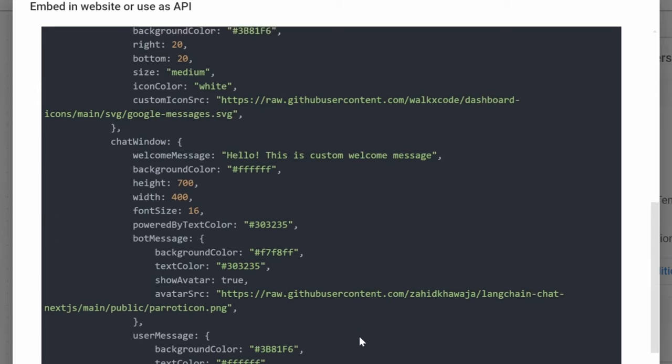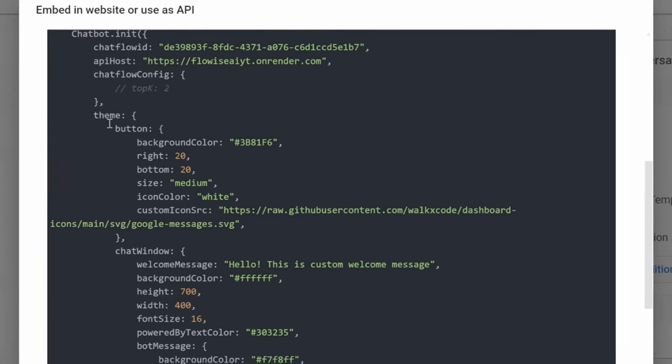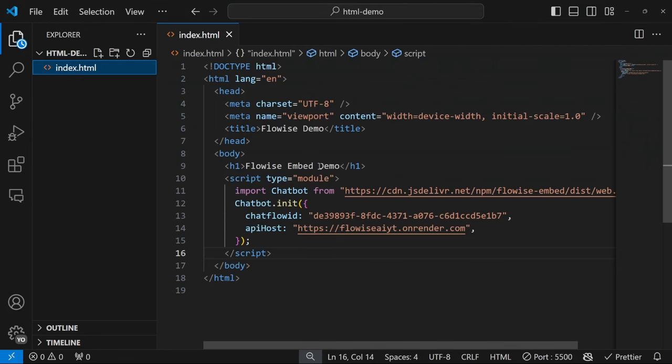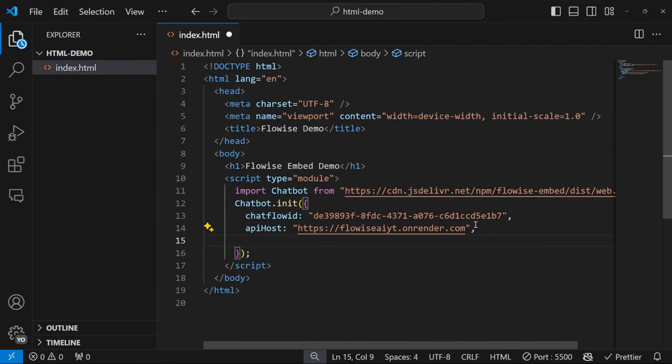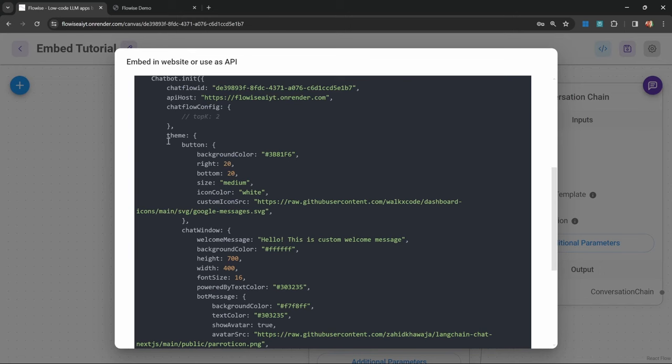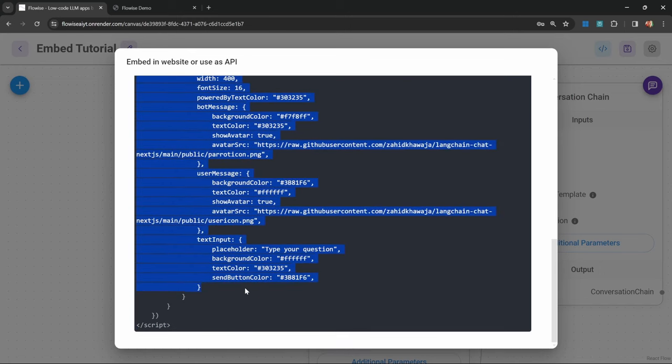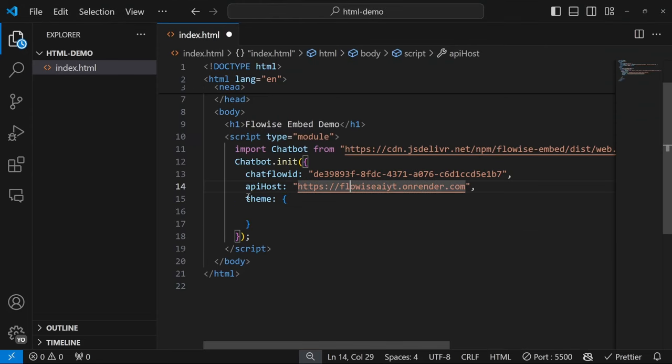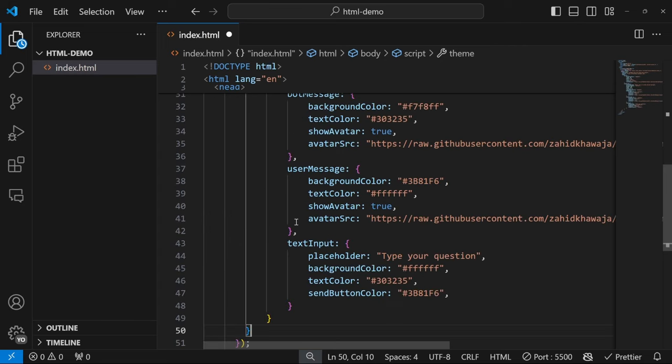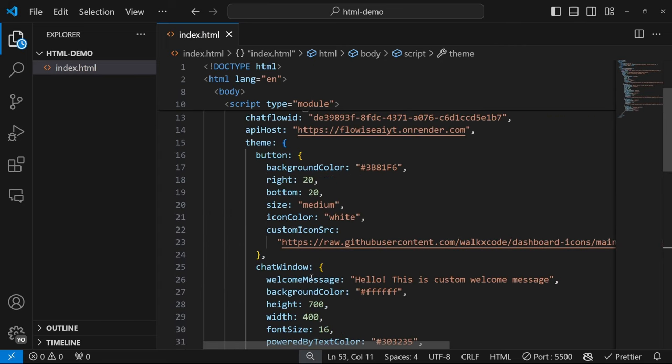If we wanted to change the theme in our website, we can simply add theme just below this API host property, colon, and then in curly braces, all those properties. What we could actually do is just copy everything from theme all the way down to its closing bracket, which is this one over here, copy this, and replace theme and these curly braces with everything that we just copied.